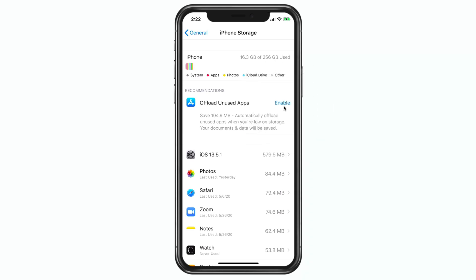So that's how we offload apps on the iPhone and why we would want to offload rather than delete. When you offload an app it deletes the app itself but not any documents and data associated with it, and it keeps the icon on the home screen. To download it again just tap the app icon. To offload manually, go to Settings, General, iPhone Storage. You can also have the iPhone offload unused apps automatically.